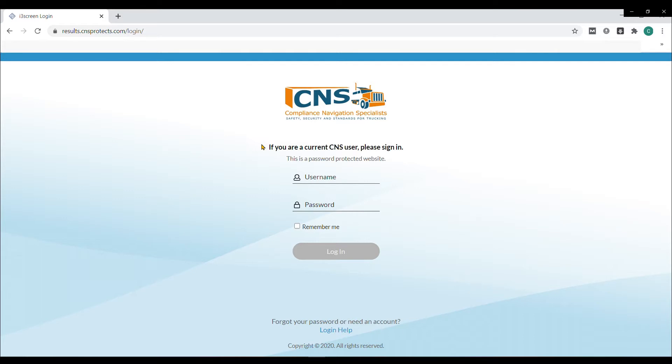All CNS Consortium clients will receive a login and password to the Results Portal at results.cnsprotects.com. Let's check it out and run through an example of ordering a Chain of Custody form for a drug test.